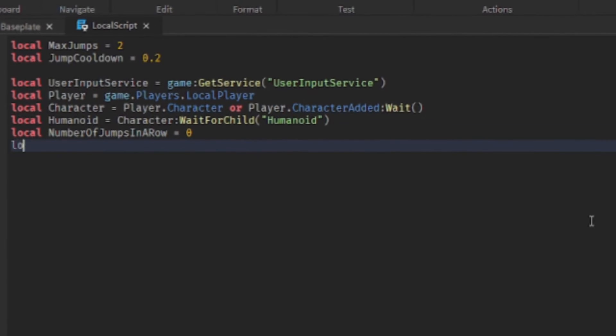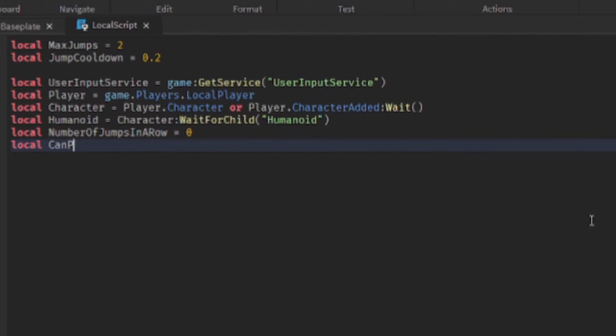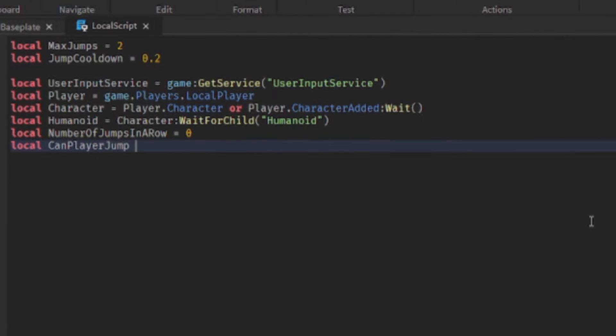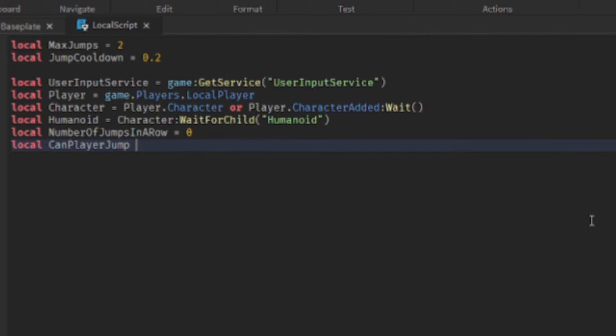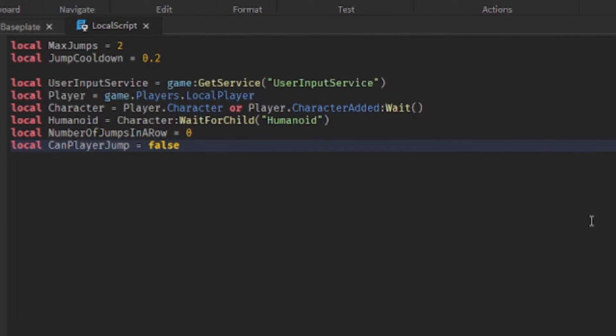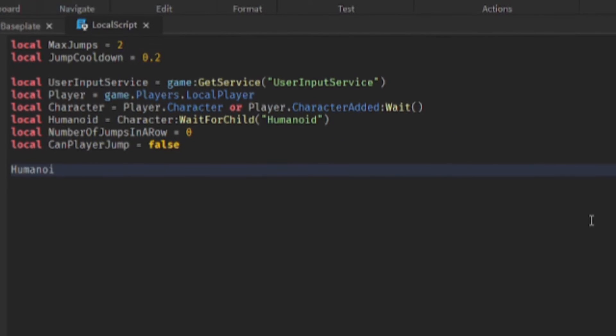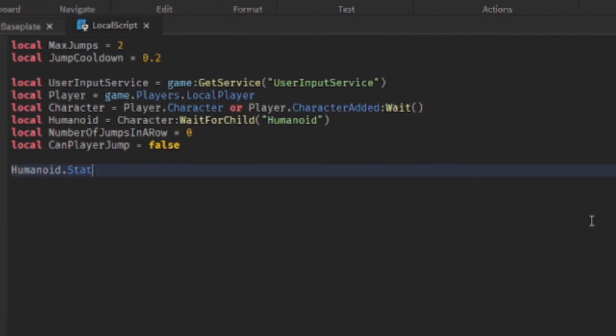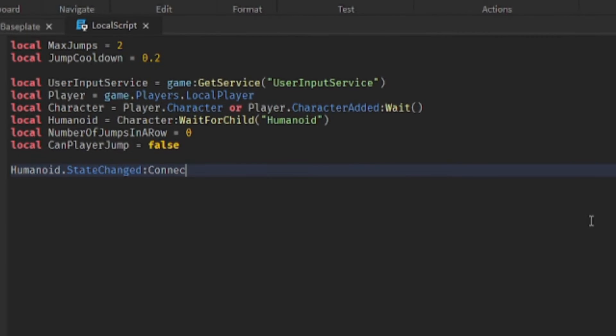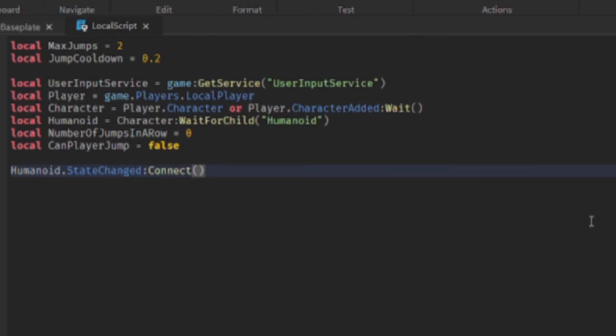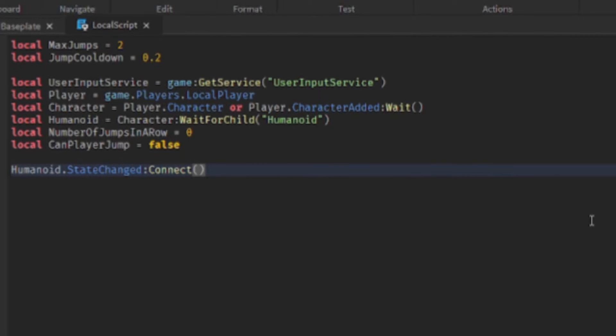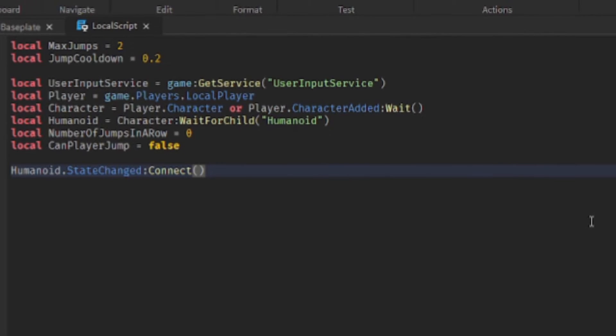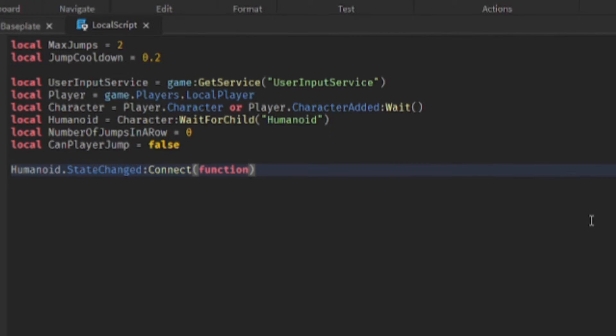Also need a boolean value to keep track of if the player can jump. So the player's humanoid has an event that can detect when its state has changed, so states like running or jumping. We're going to connect a function to it.